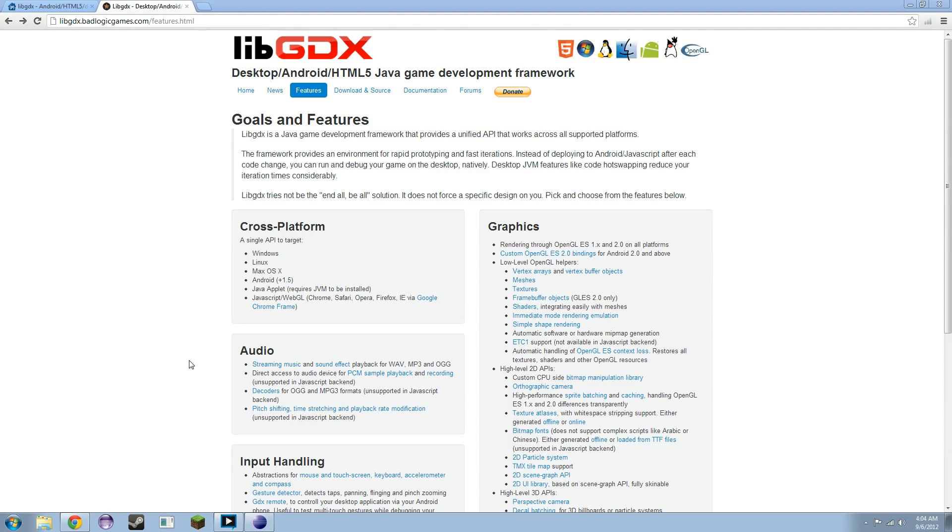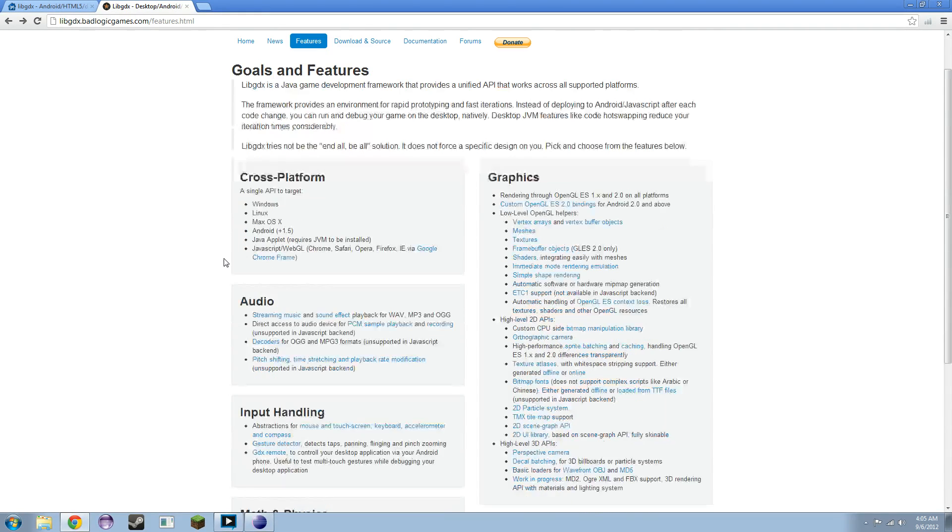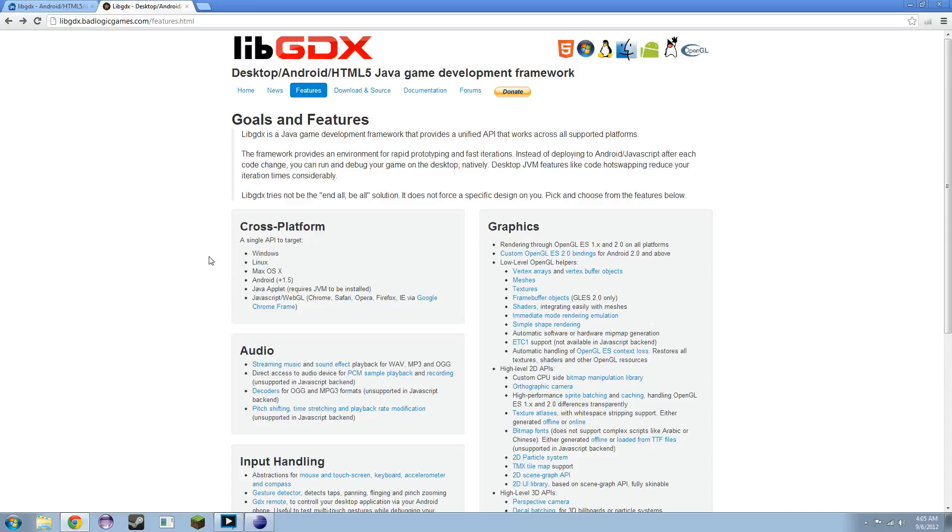We're going to be using something called LibGDX to help us achieve our final goal. LibGDX is, as you can see right here, a game development framework. It's kind of an extension of the lightweight Java game library that gives us more stuff, I guess. It abstracts things better.